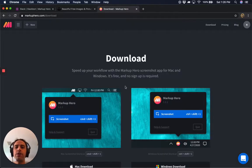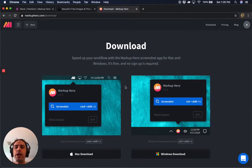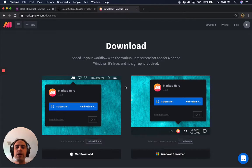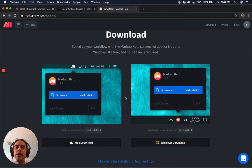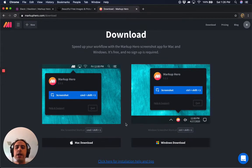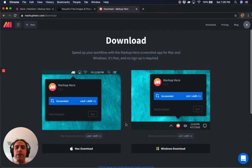If you haven't already, you can download our free screenshot app at markuphero.com/download and go ahead and install it. If you need any help with that, there's a link right on the download page and I'll also post a link below this video.